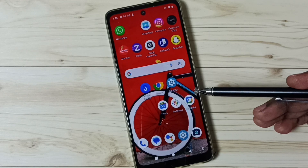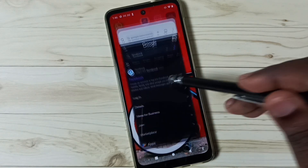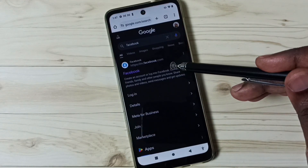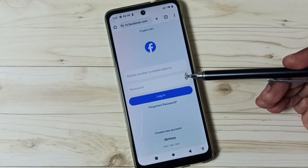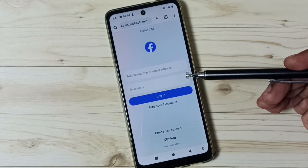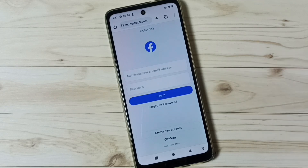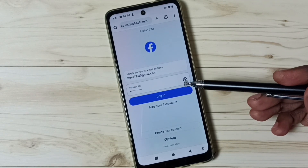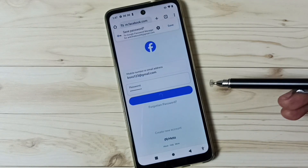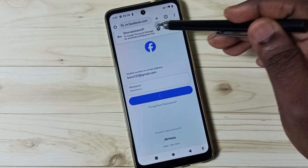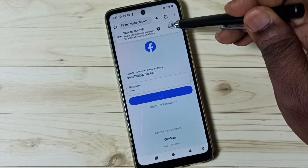Then open a browser — we can open Google Chrome or Firefox. Let me open Google Chrome, then go to facebook.com. I am going to log in with a Facebook username and password. After entering the username and password, tap on Login. Now here we can see a pop-up prompt — we need to tap on Save.